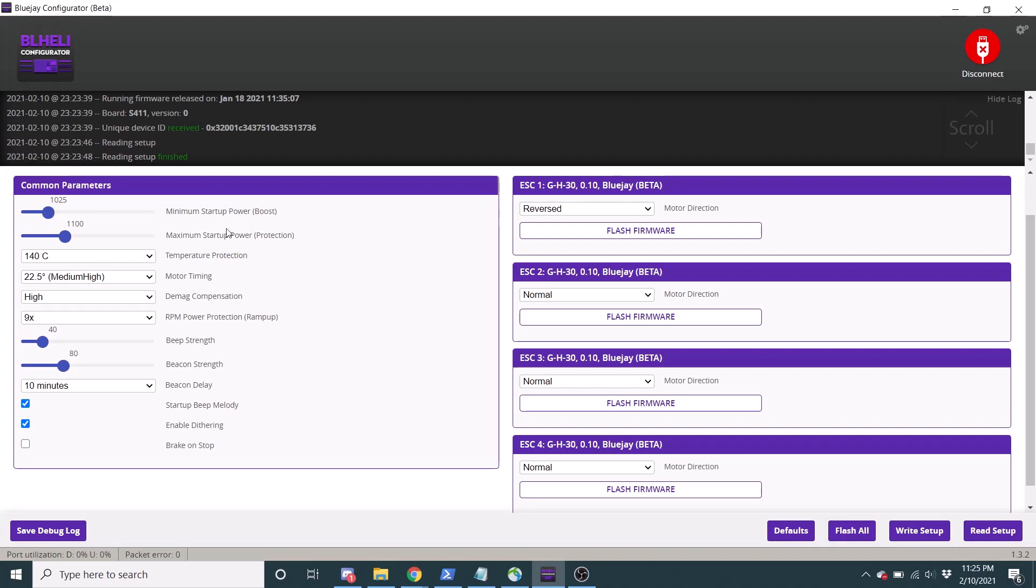And so the minimum startup power, the higher you raise that, the more of a kick it'll have. And the maximum startup power is kind of the highest that it can kick up. And like I said, it's kind of the protection.